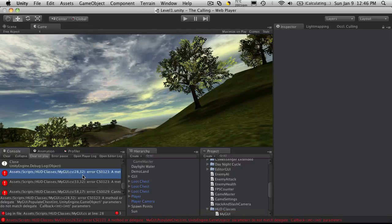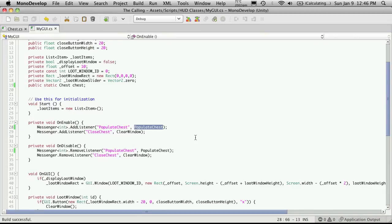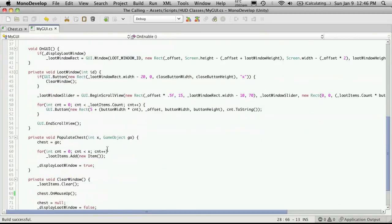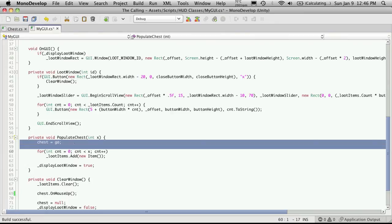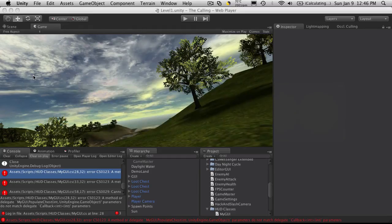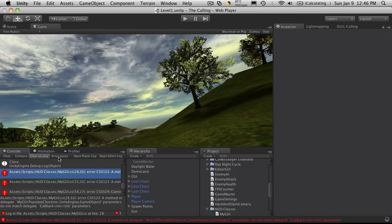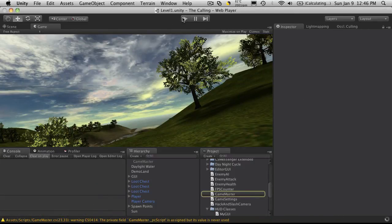So we'll come down to populate chess. And it no longer takes a variable here. Which means we also delete that. I'll save that off, head back into Unity, check to see if there's any more errors. And that seems to have cleared them all up, so let's test it out.